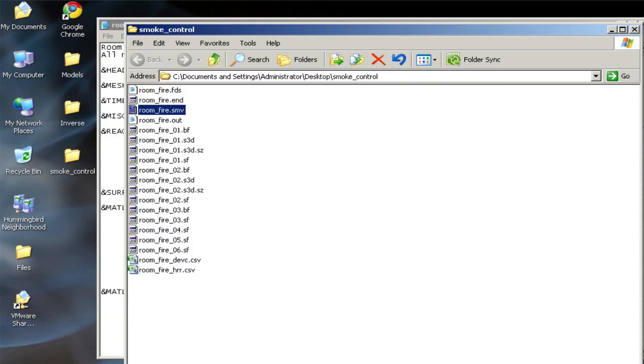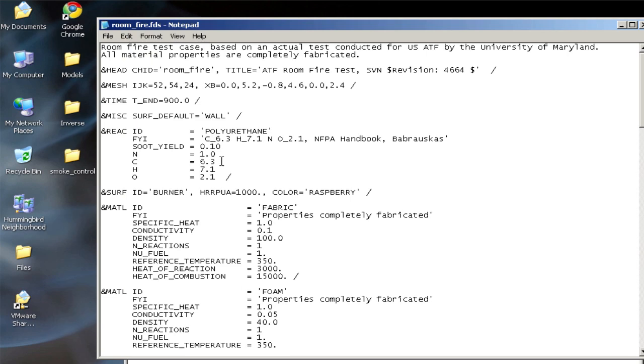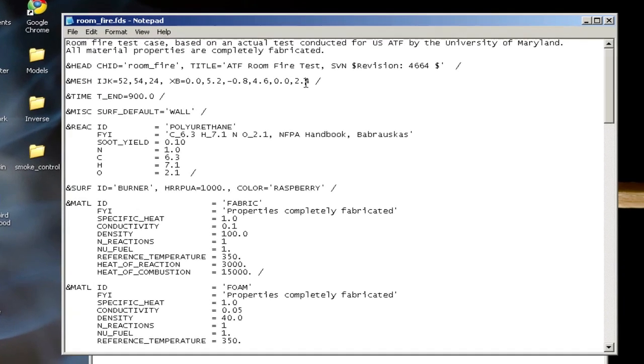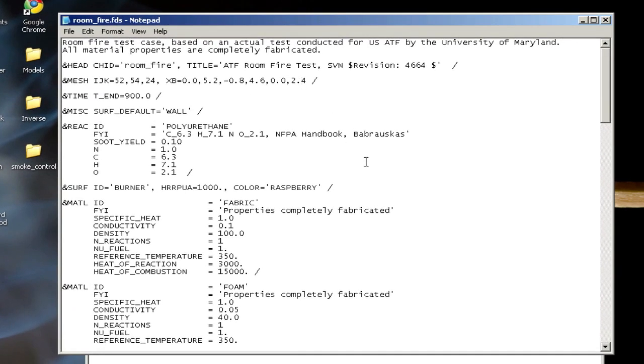And so if I go to the roomfire case, the first thing I want to do is extend the domain upwards, and I can do that on the mesh line. So first I'm going to change 2.4 to 2.8, and I should change the IJK line to match. So instead of 24, I'll make it 28. So now I've extended 0.4 meters in the Z positive direction.